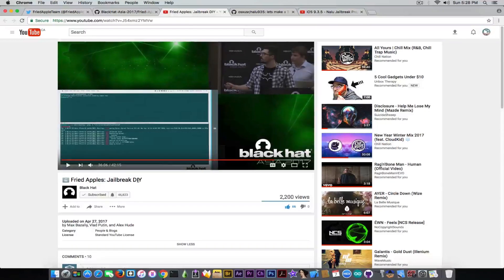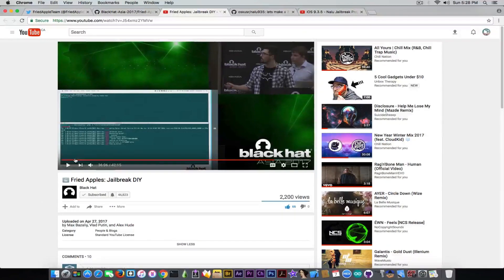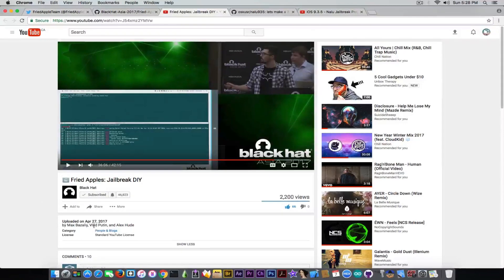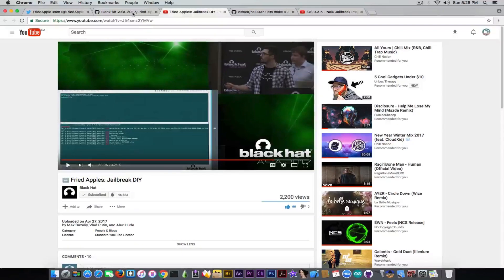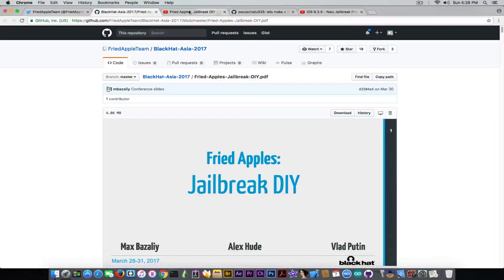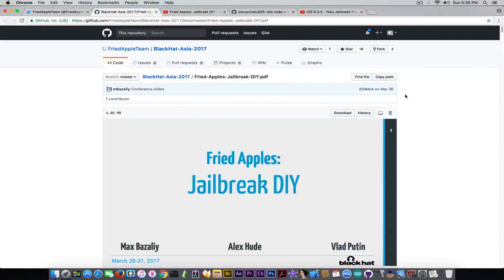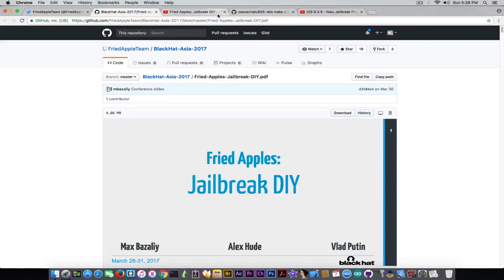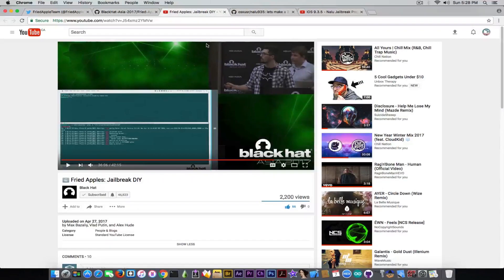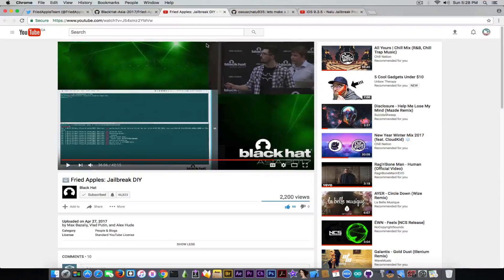This presentation was uploaded on YouTube on April 27, but it was held in March, on March 30, so two months ago. But the information in here is pretty accurate.